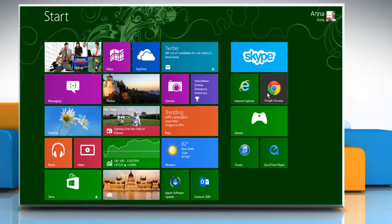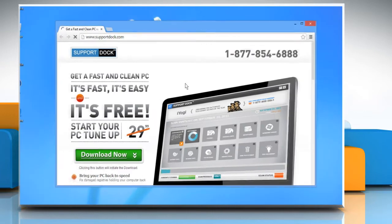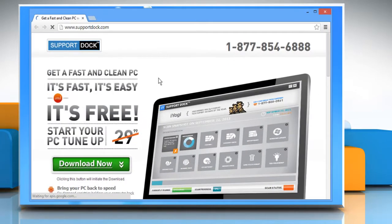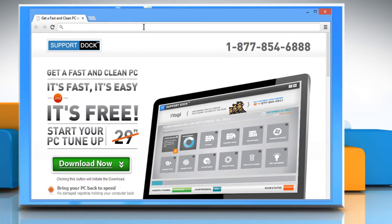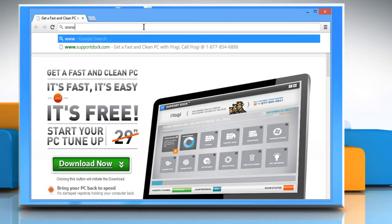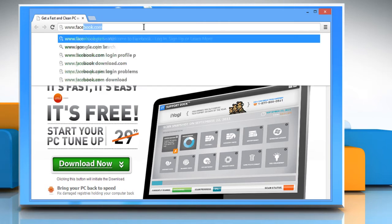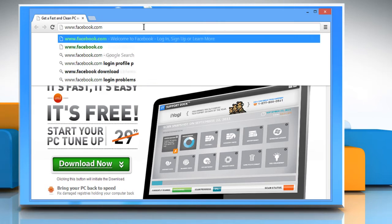On the start screen, click on any browser tile to open it. In the address bar, type www.facebook.com